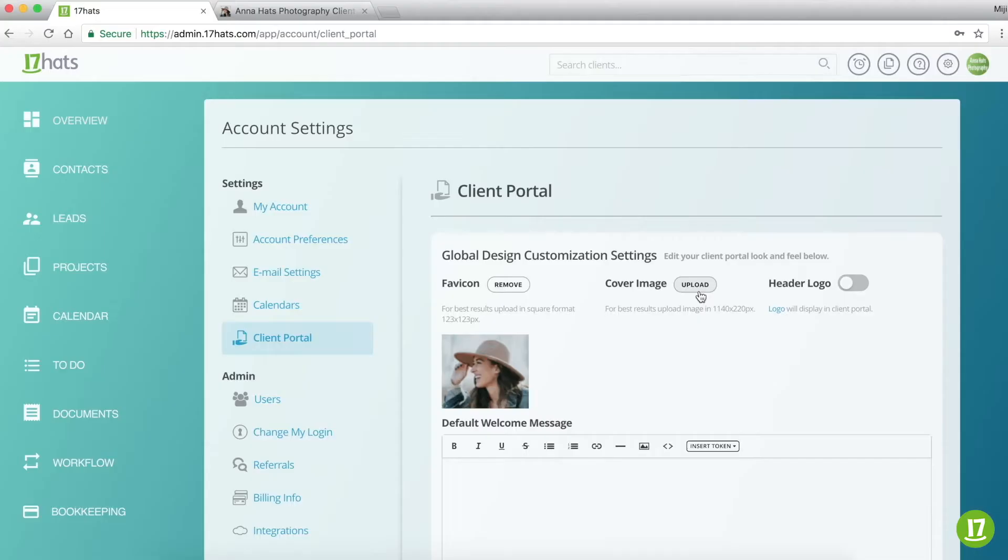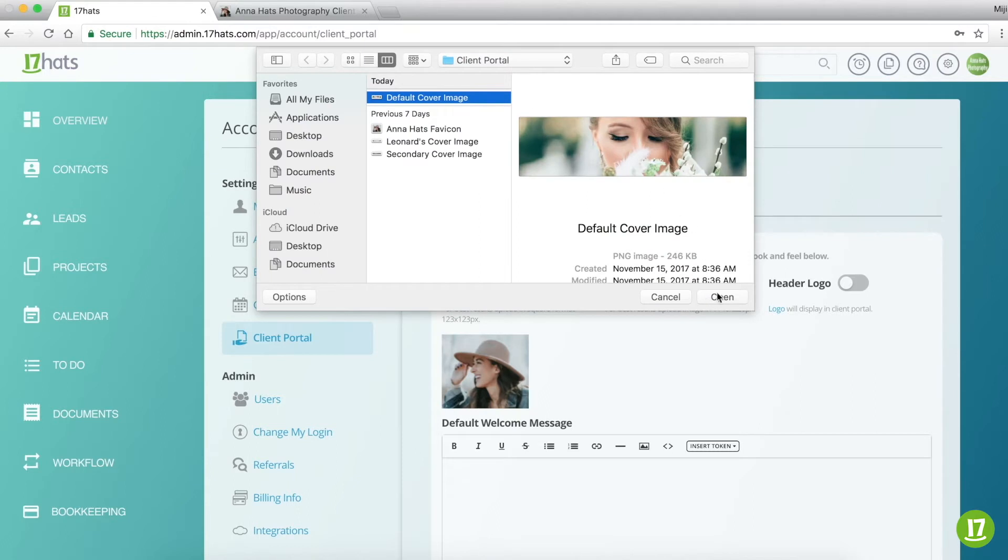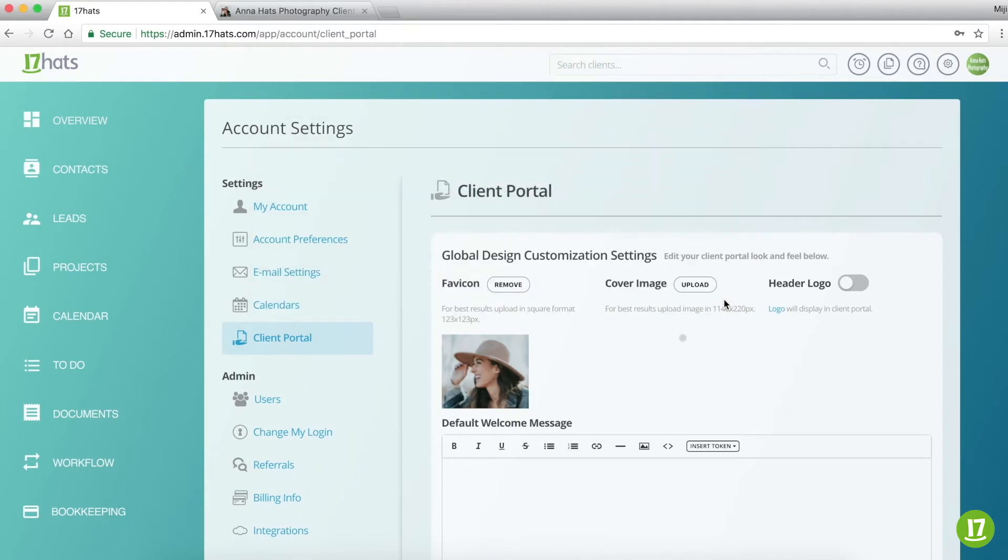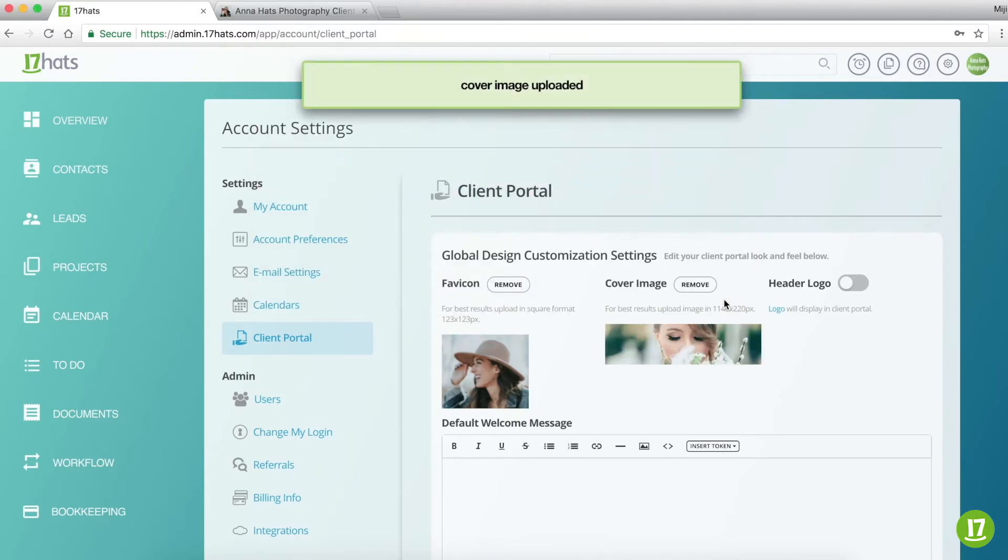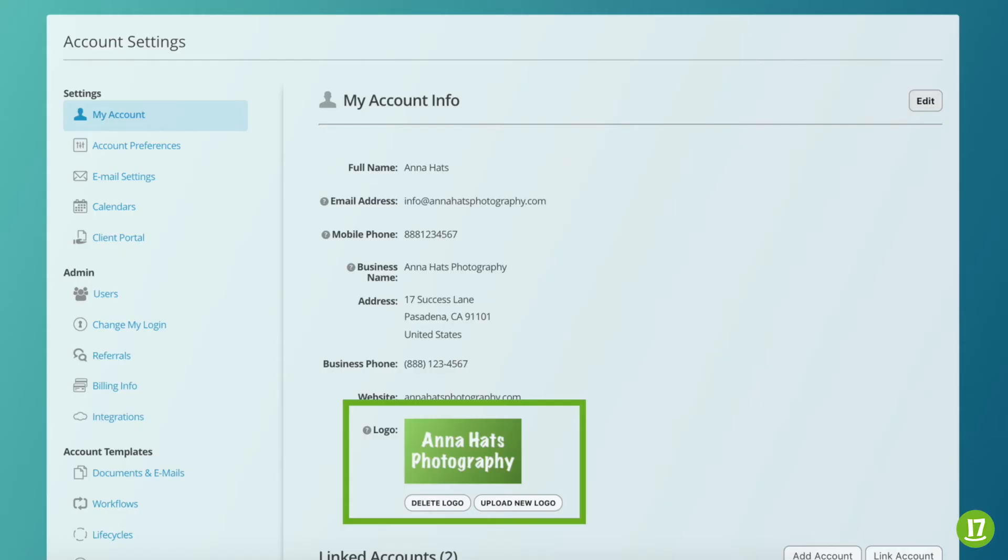Next, upload your cover image. This image will appear across the top of your Client Portal. Toggle on your header logo if you'd like, and it will show above your cover image. The logo used here will be the same one that you have uploaded under My Account.